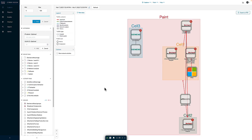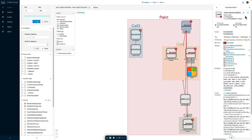Now, what I'm going to do is move this device. The PLC currently in the paint group, I'm going to put it inside Cell 2. I simply click on this device and modify the group.